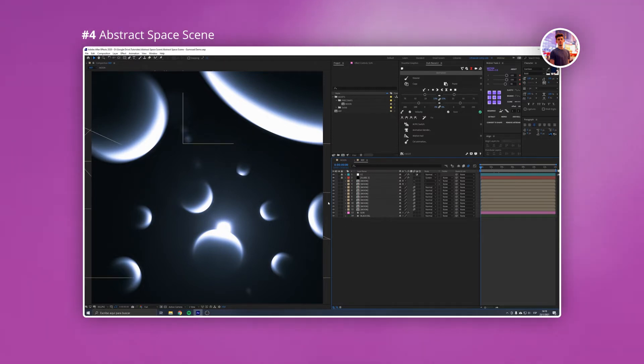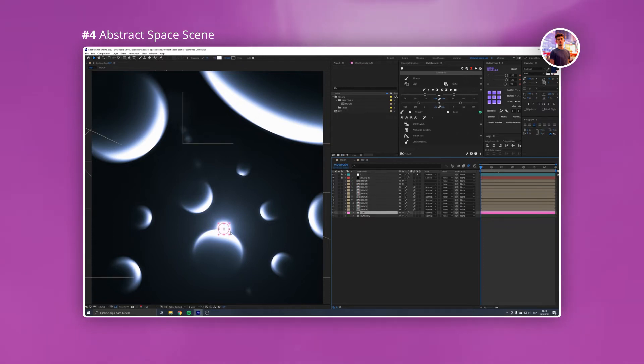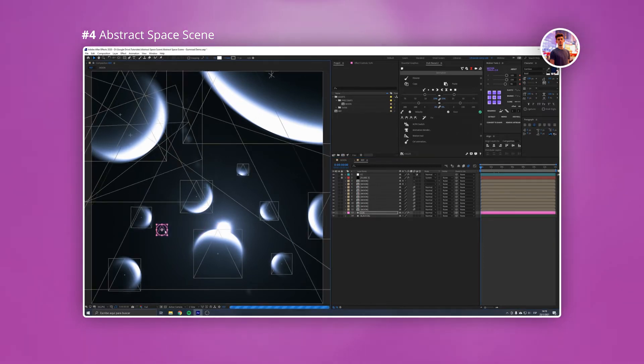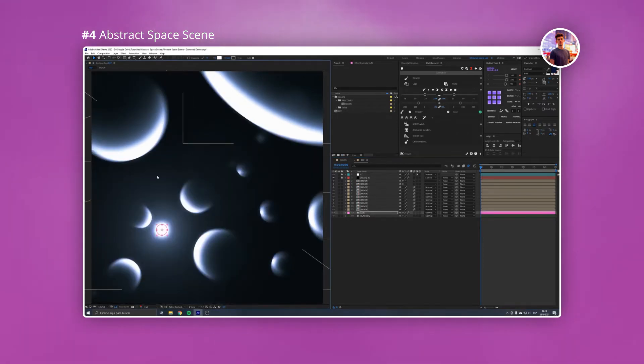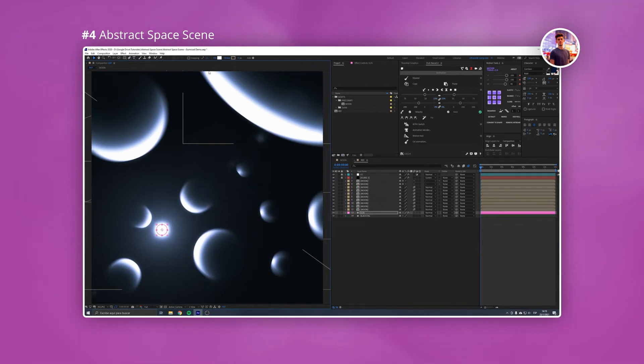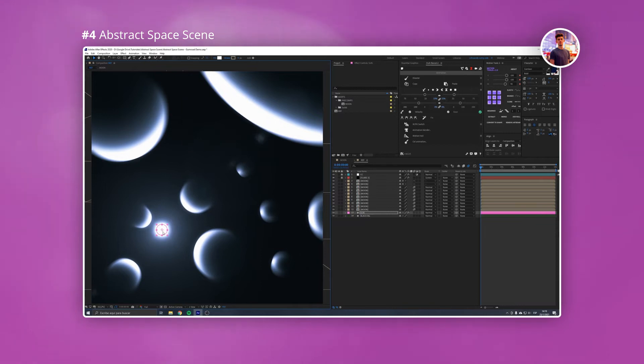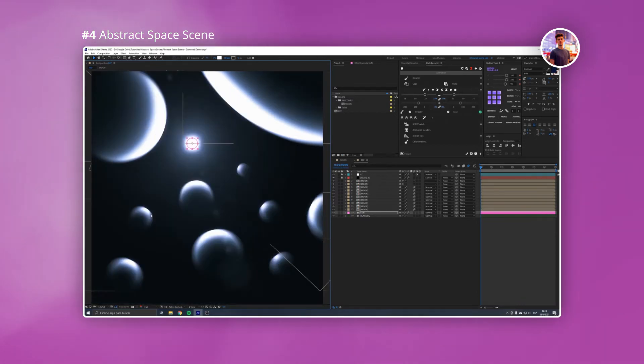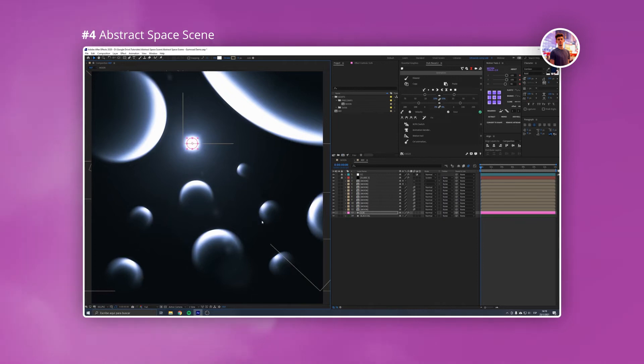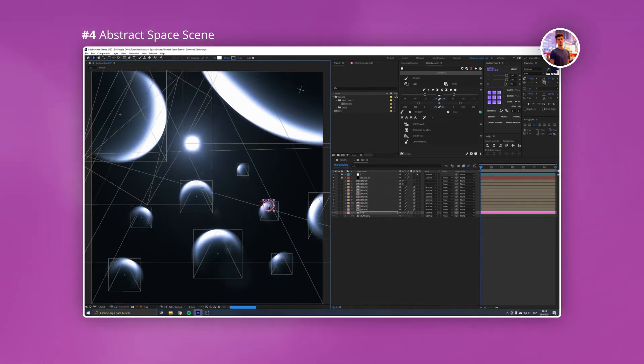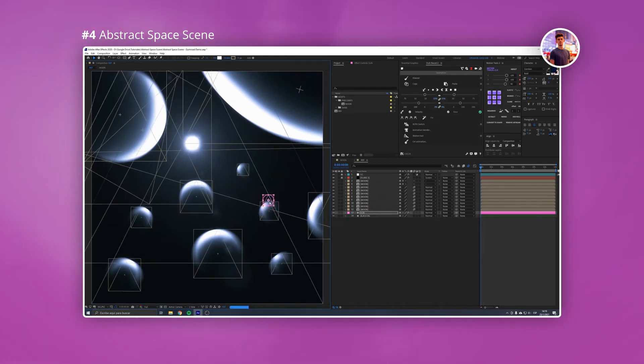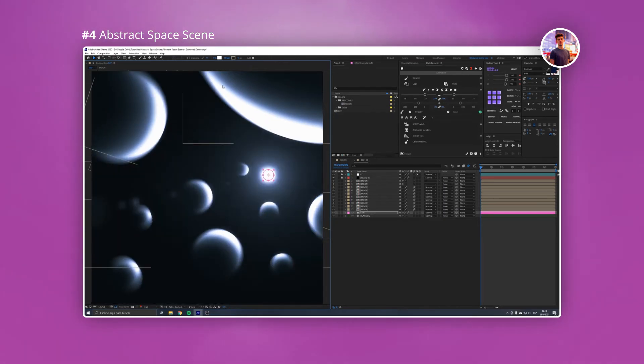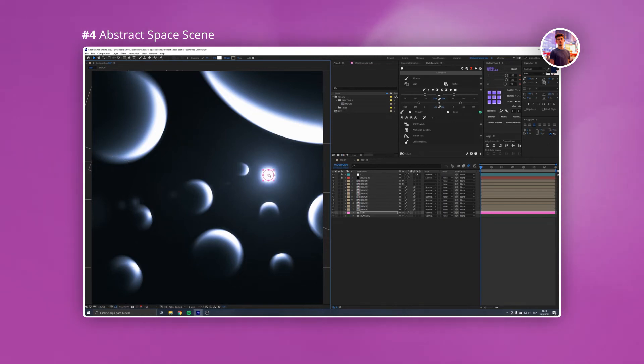For those that don't know, expressions are little pieces of code injected into properties on the timeline. For example a common expression is the wiggle expression. As the name suggests it will wiggle the value of the property you set it to. What you'll do is you'll create a space scene with glow illumination and you'll learn how to orient the highlight of the sun. After that you'll learn how to make it look cool with some effects. Overall very informative and definitely worth a watch.